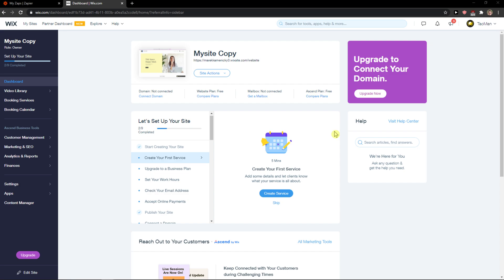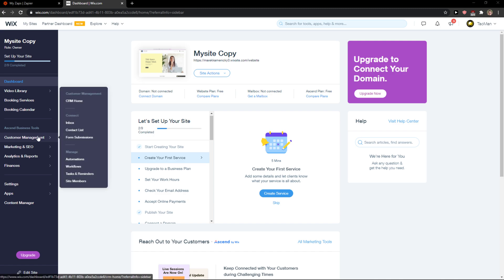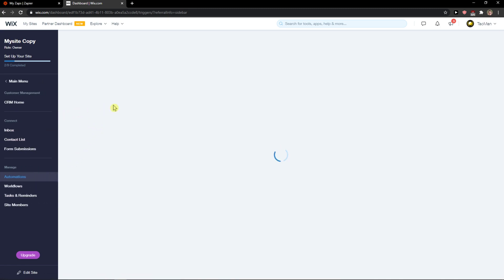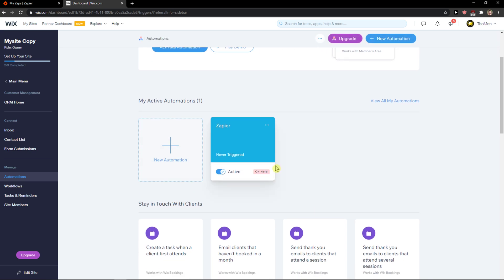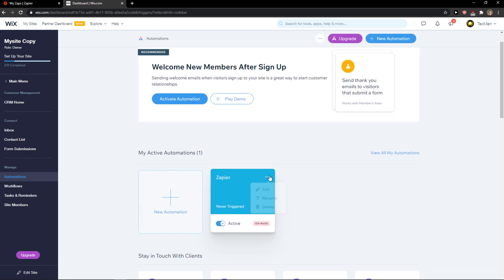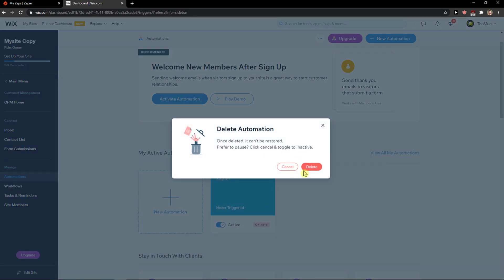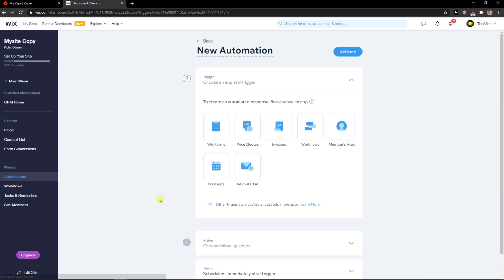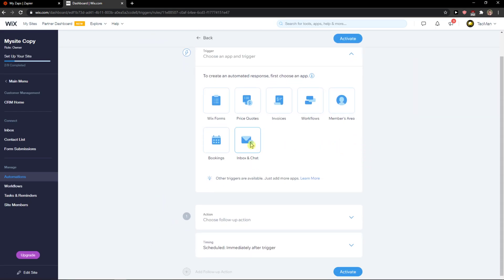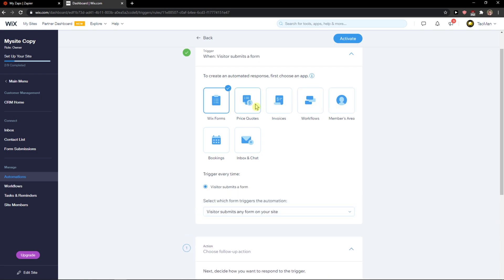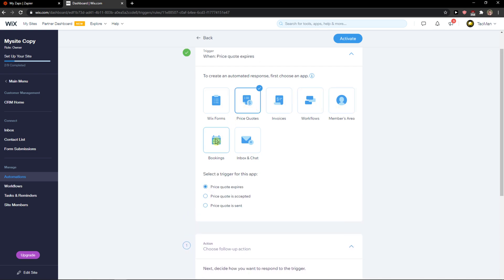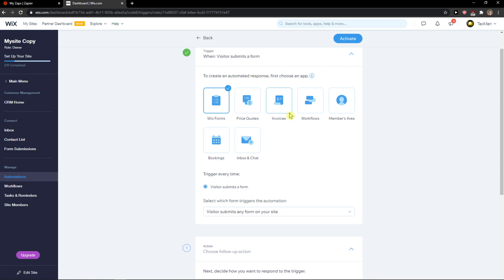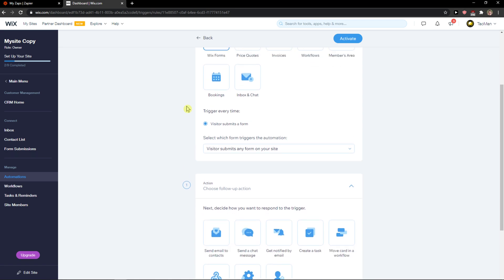The first thing you want to do is be in Wix, and when you're here you just want to click on customer management and automations. First we need to create an automation here, so let's delete this one — delete — new automation. When there is going to be, let's say, a members area fulfilled Wix form, price quote, or a new booking, you choose that, or you can go in Shopify — it's really up to you.